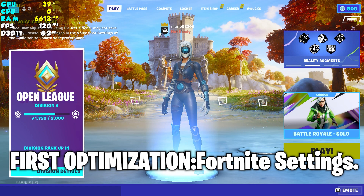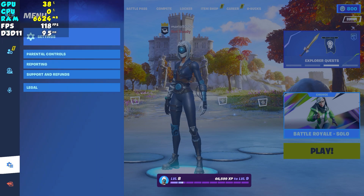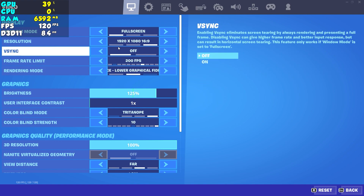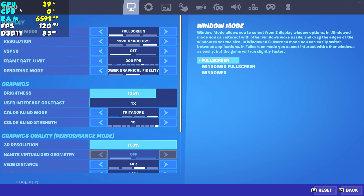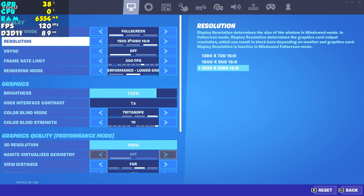First, open the updated version of Fortnite and I'm gonna show you the best settings you can have to get more FPS on your PC. As you can see, I'm in the video section of the settings in Fortnite Chapter 4. Under display settings, make sure that window mode is on full screen. For resolution, I have it on 1080p.